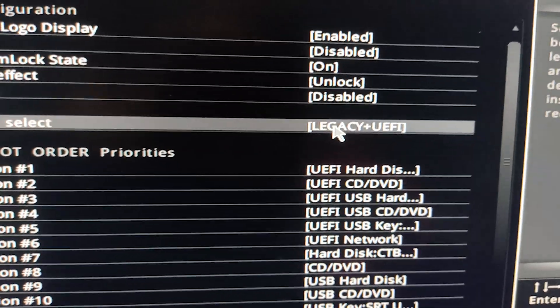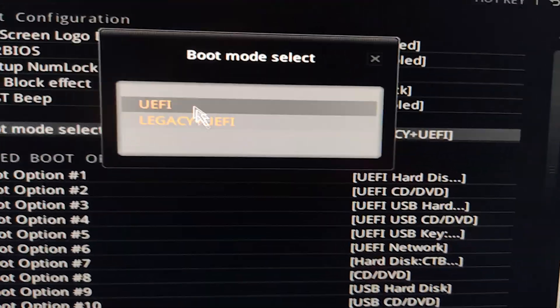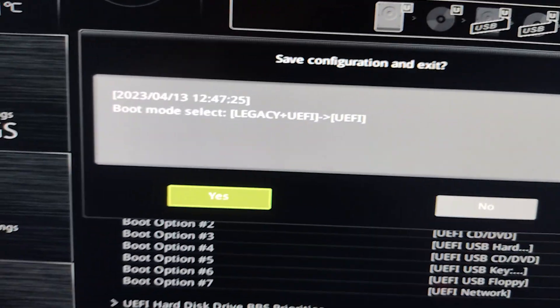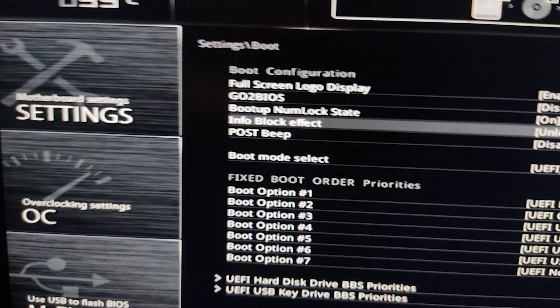Here you need to change the boot mode from legacy to UEFI. After that, save your changes and exit the BIOS menu.